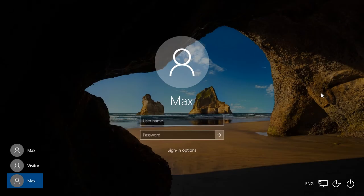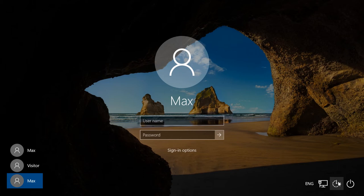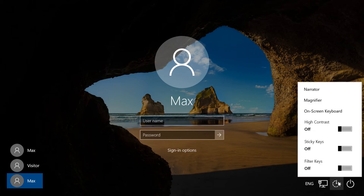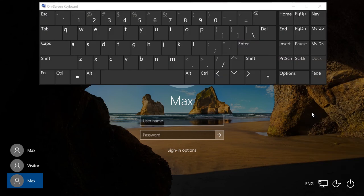If your main keyboard stopped working at logon and you have to enter a password, you can do it easily with the on-screen keyboard. To start it, click on the Ease of Access icon at the bottom of the screen. After that, you'll be able to enter the password and log on.